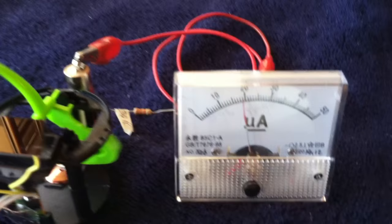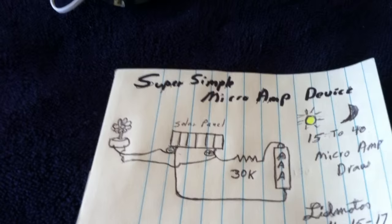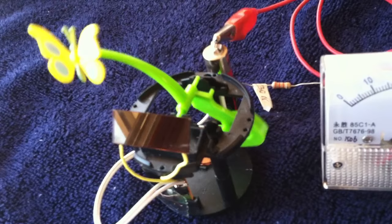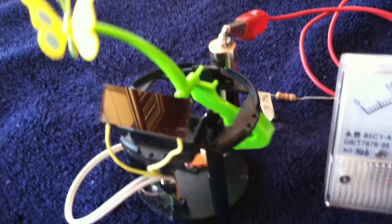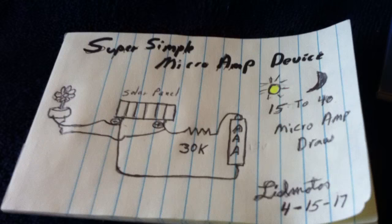And I'm just calling this the super simple micro amp device. And you just get a solar dancing flower at the dollar store and you take most of the guts out of it and just use it as is. Or you could make a fancy spinner like that and just hook a double A or a triple A in there with a 30k resistor in series with the battery. And there's your micro amp device.